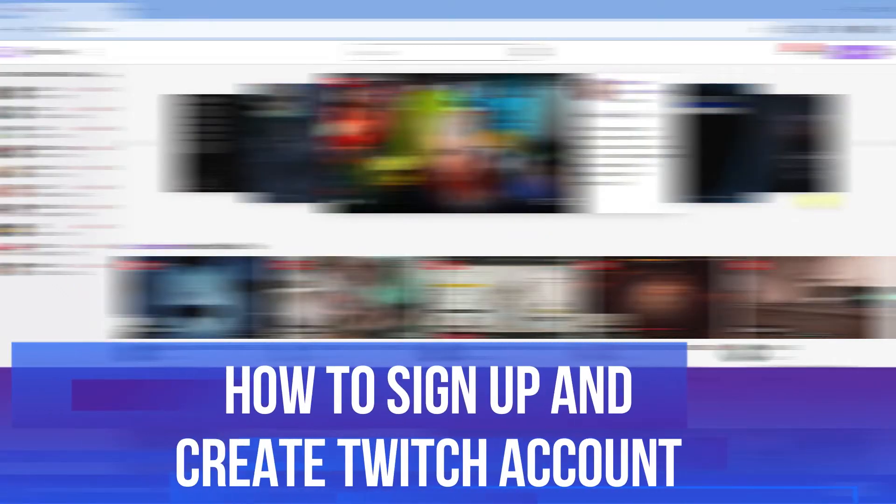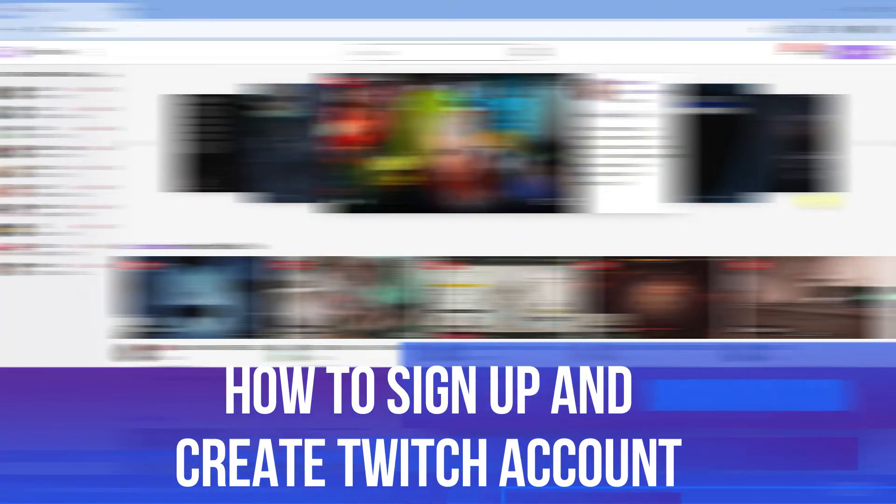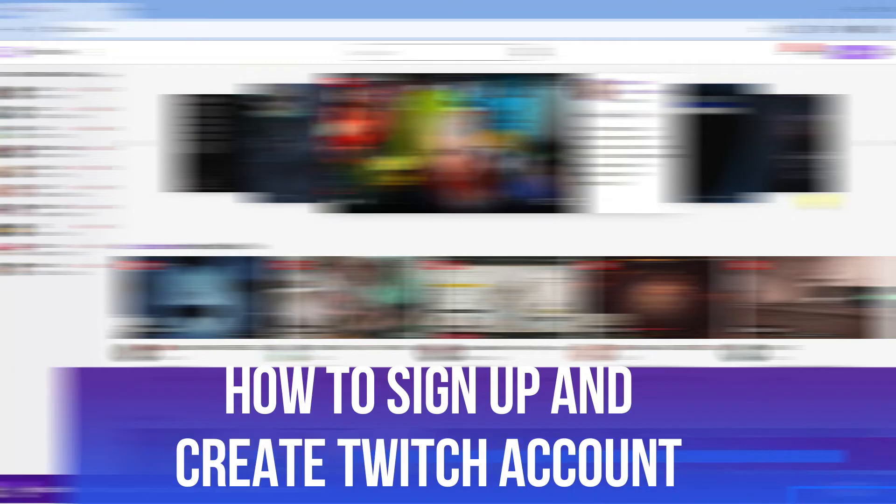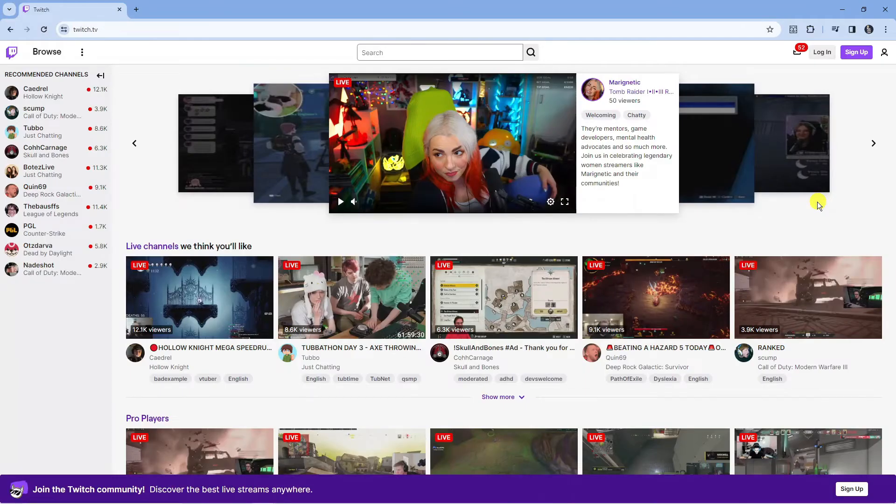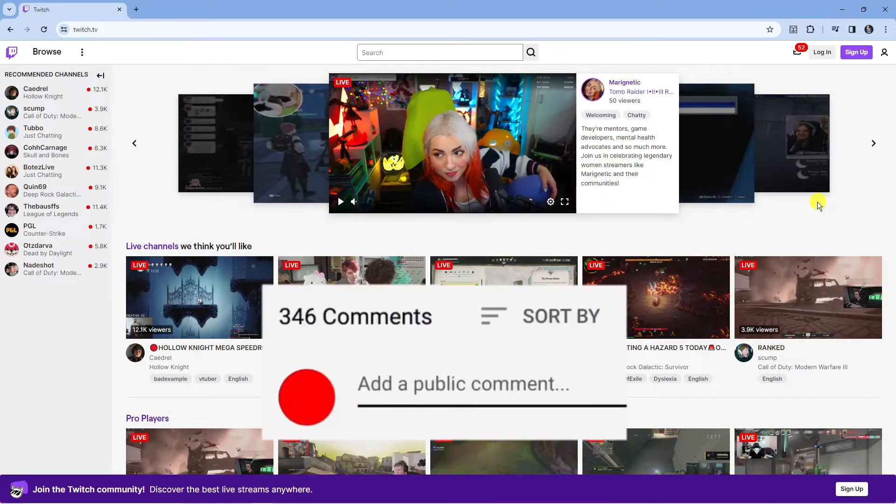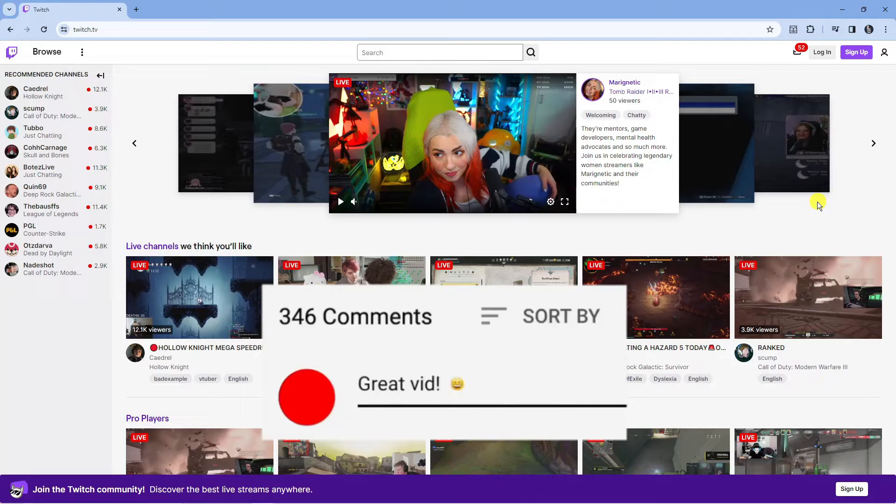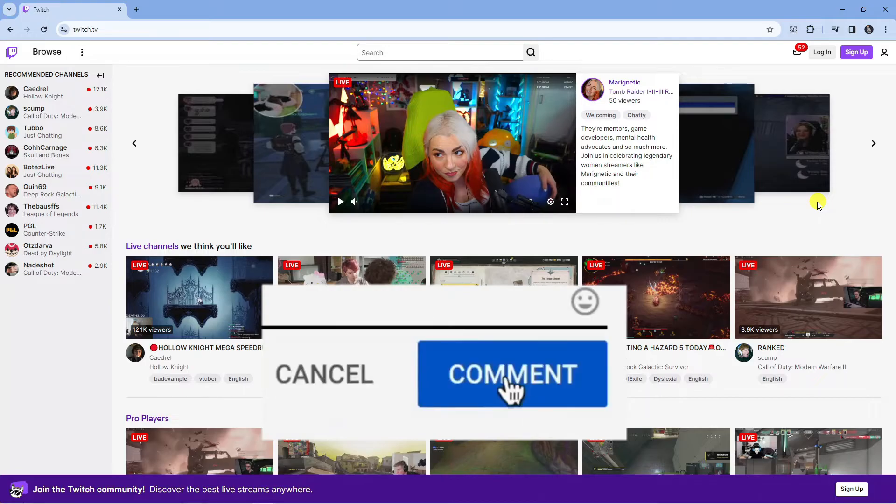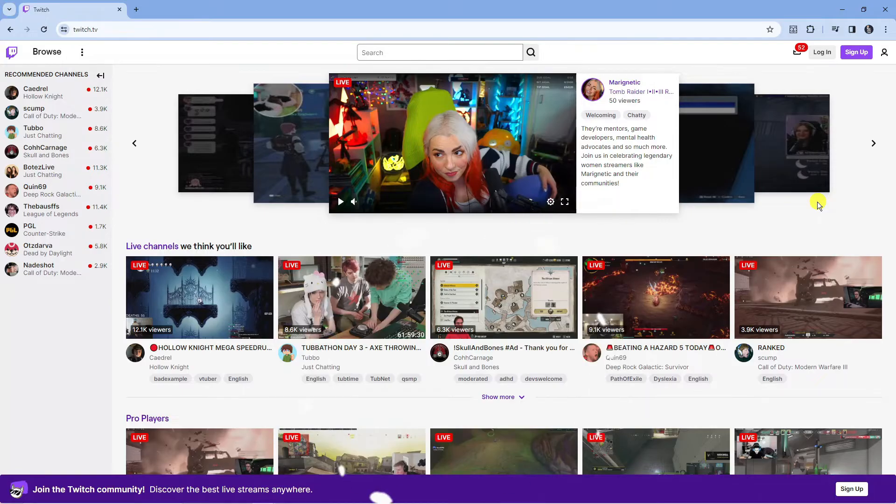In this video I will show you how to sign up and create a Twitch account. If you have any questions or comments regarding this tutorial feel free to drop that down in the comments section below the video. With that being said, let's jump straight into it.